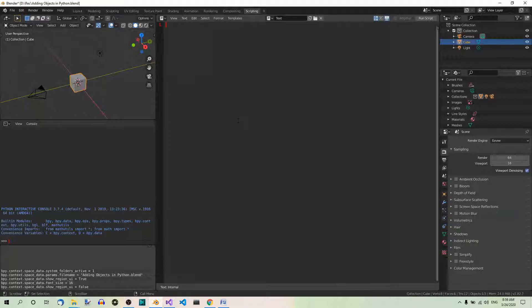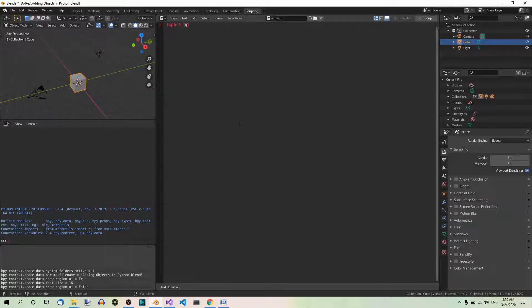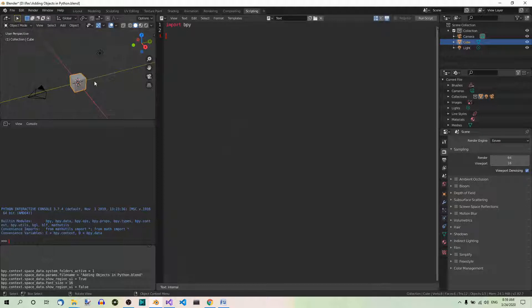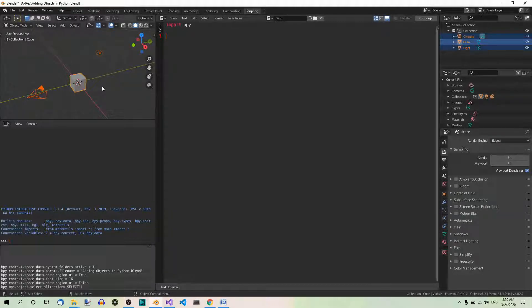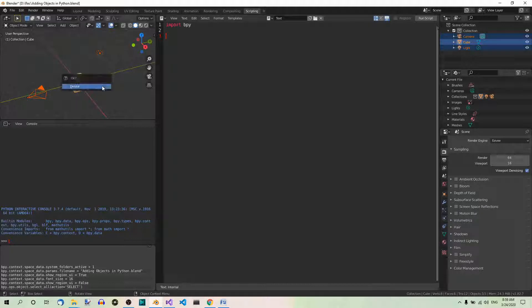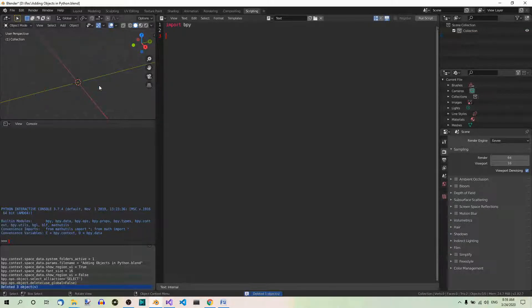Then you have to import the BPY module. Import BPY. Now, select all in the 3D view over here, A, and delete. X to delete.